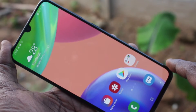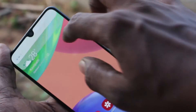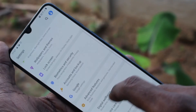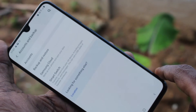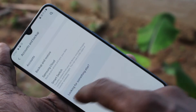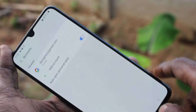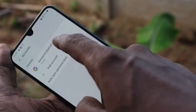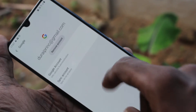First of all, you need to go to the settings in your phone. Click here for settings. And here select accounts and backup. Click on accounts. Click on the email ID that you are signing in.